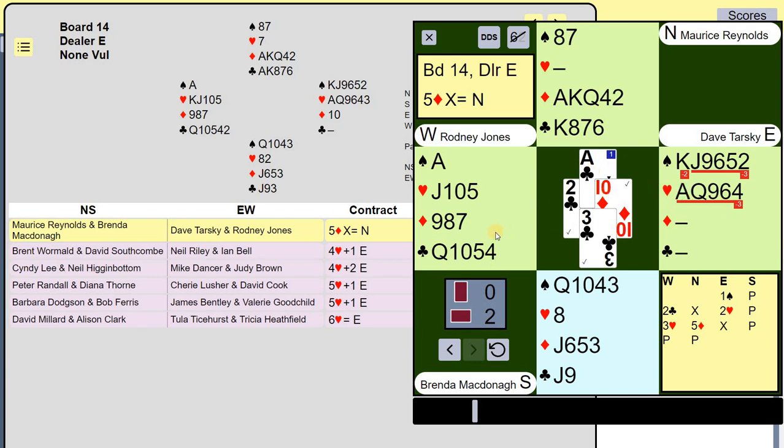So you can see how the hand was played, and you can also replay it as you like. Hopefully that was useful.